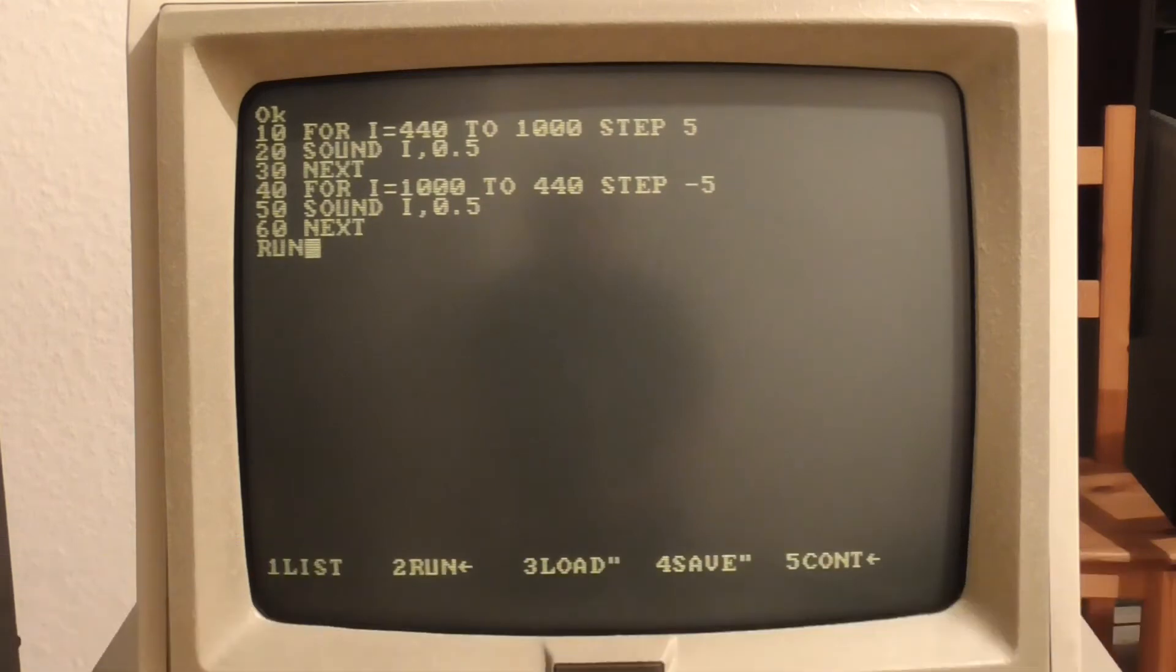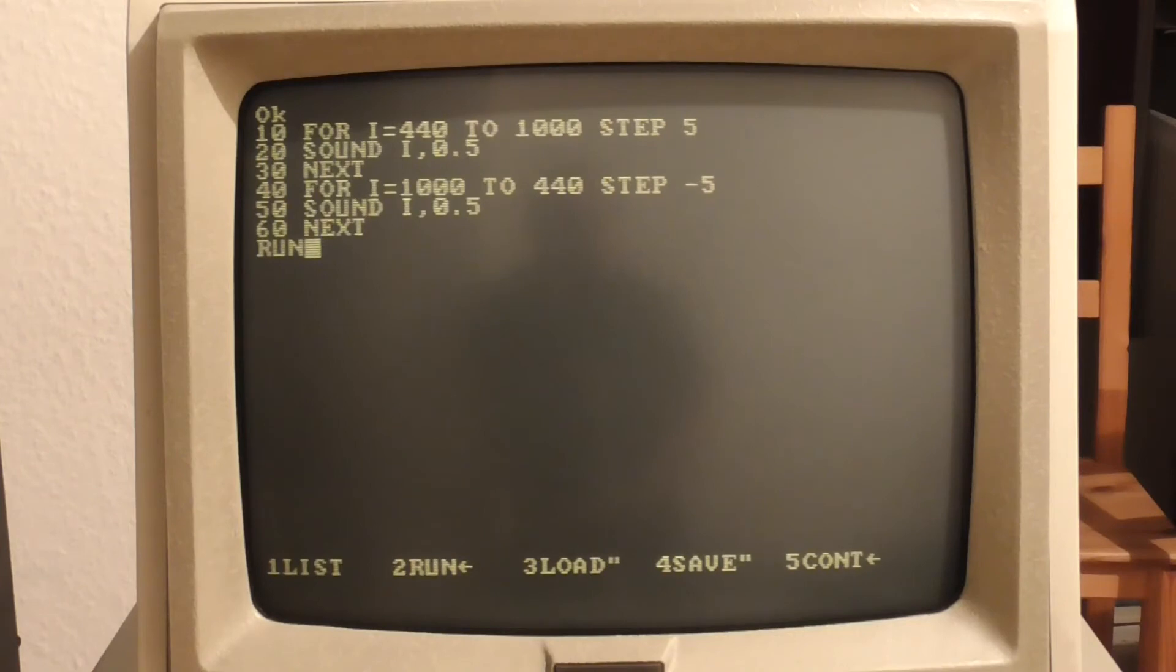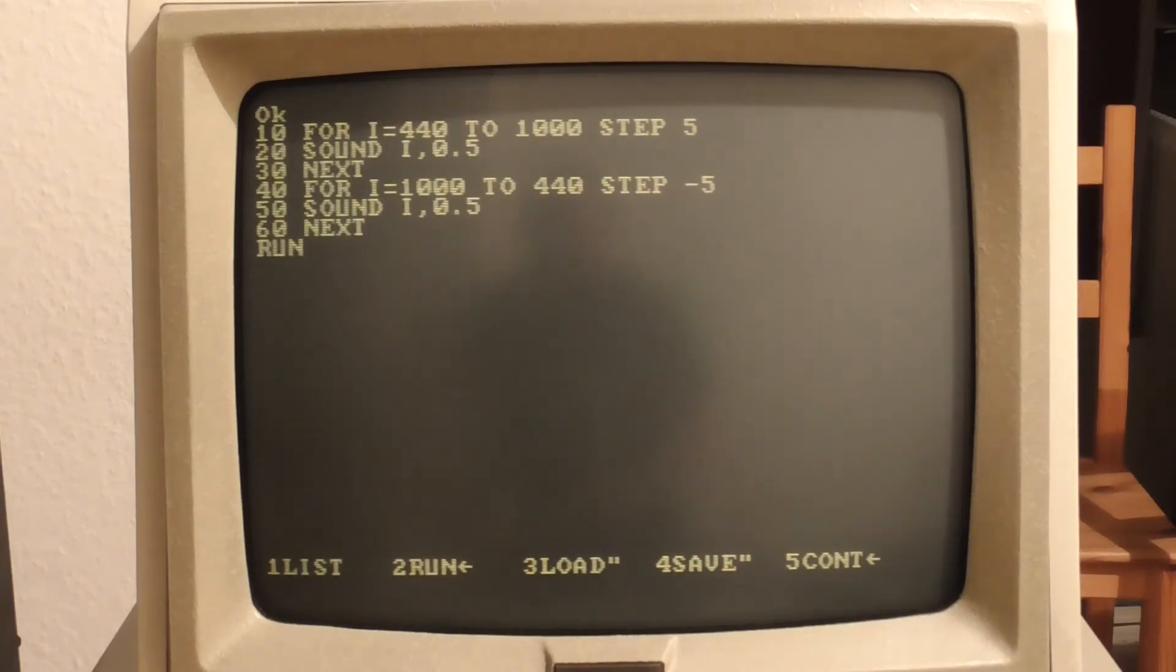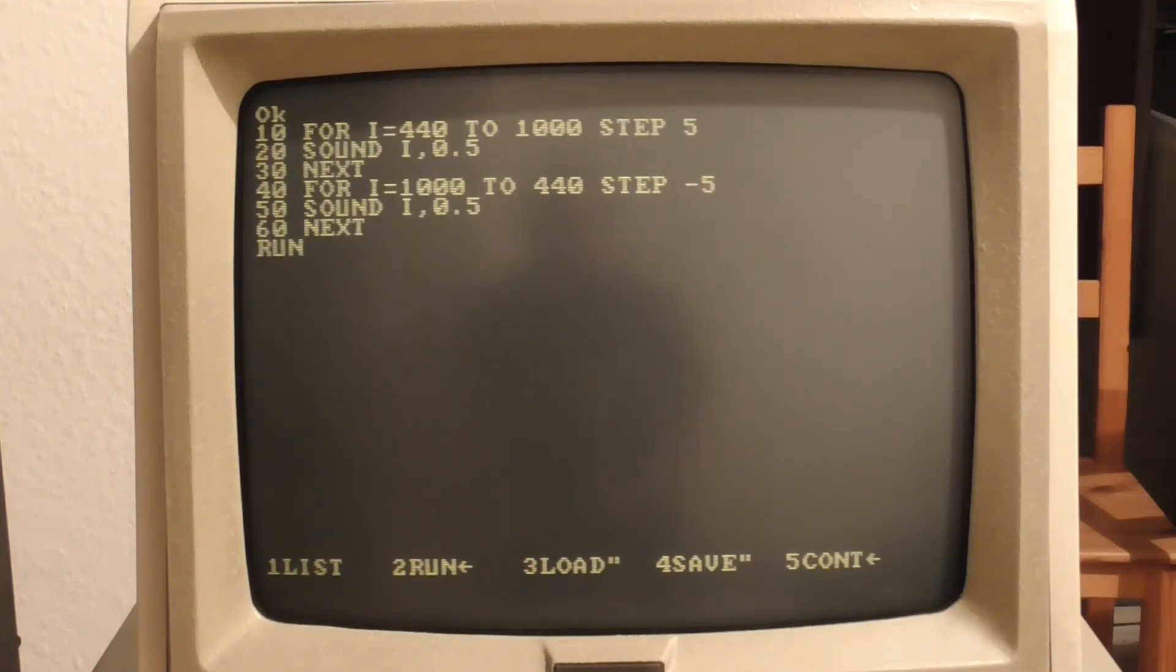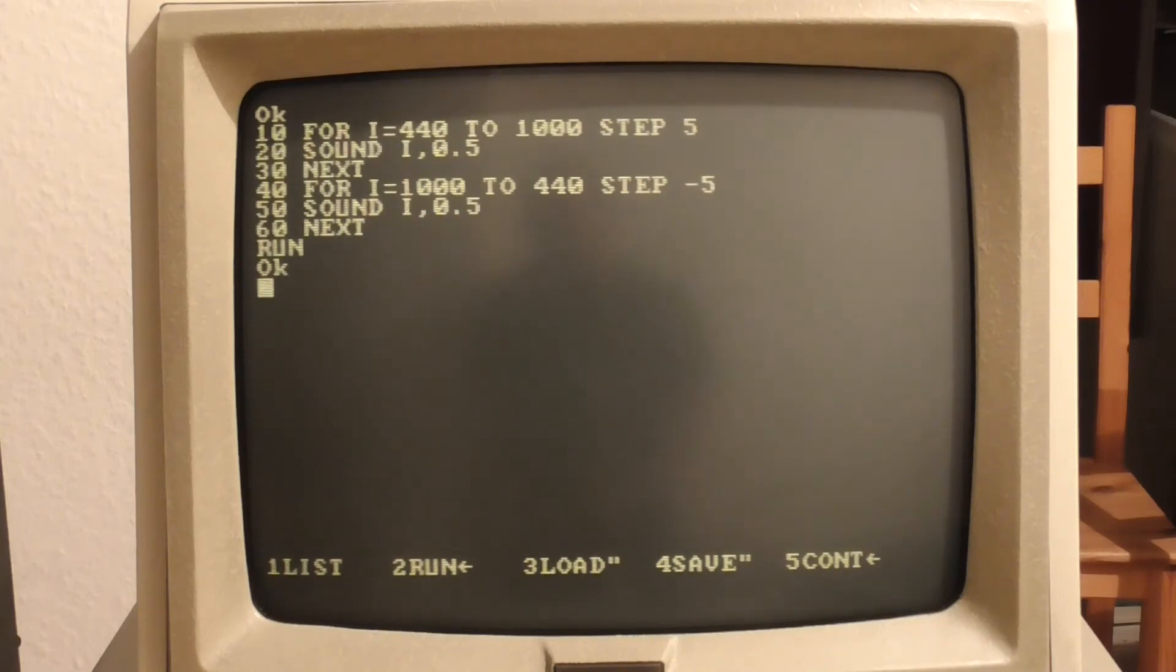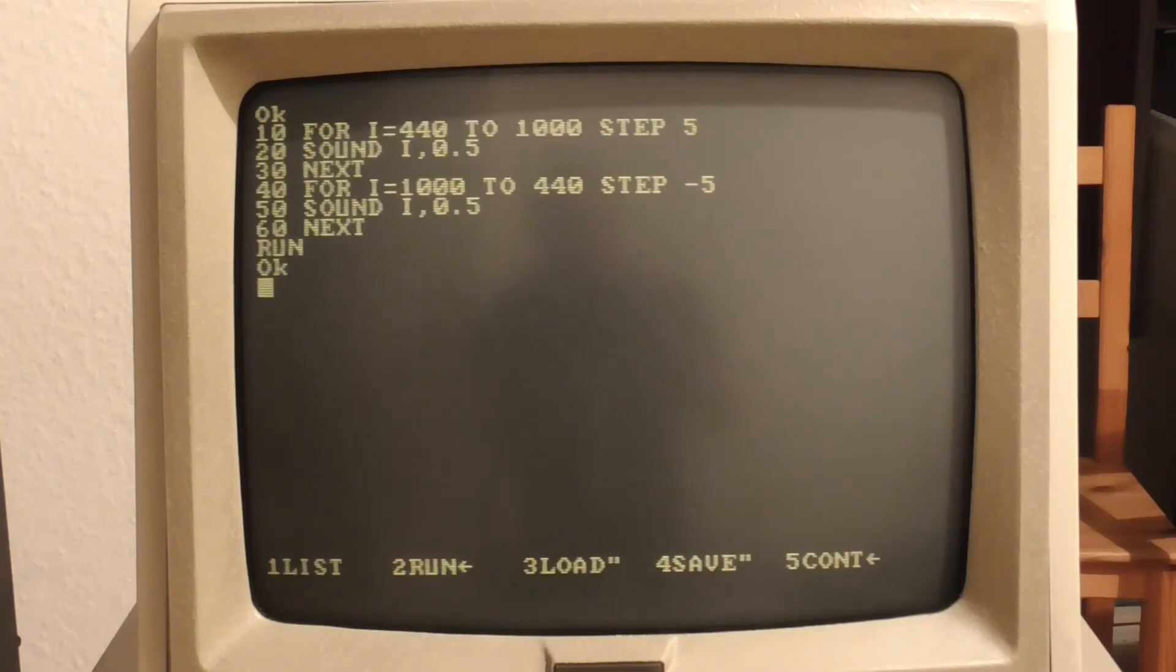But IBM didn't leave you completely without fun and games. There was actually a sound command that was in the ROM BASIC and so this is a BASIC program from the manual which is supposed to do a glissando according to the documentation. Let's run that and see what it sounds like. So I would personally call that a siren myself, and a very irritating one at that, but that's the sound program.